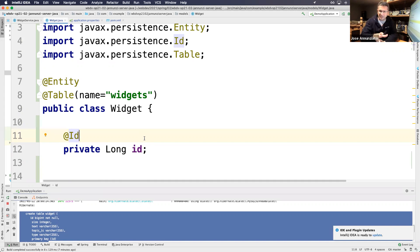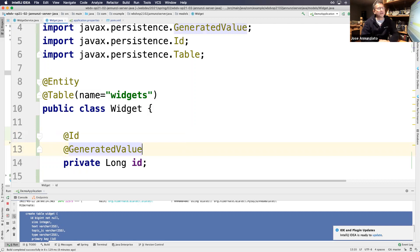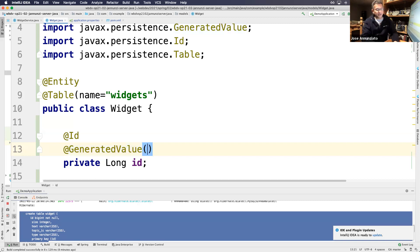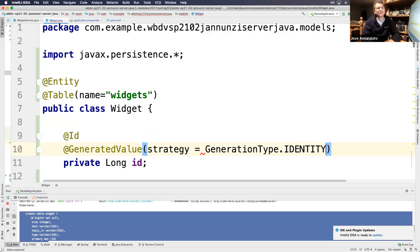To kick off the auto-increment feature from Java code, we annotate the ID field with @GeneratedValue and specify the strategy. For MySQL the strategy is GenerationType.IDENTITY, which kicks off the auto-increment feature. Let's rerun the server and see what happens.